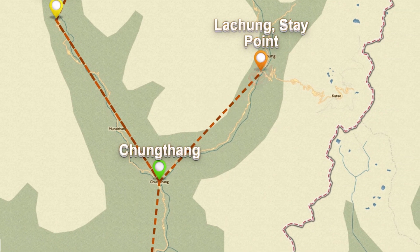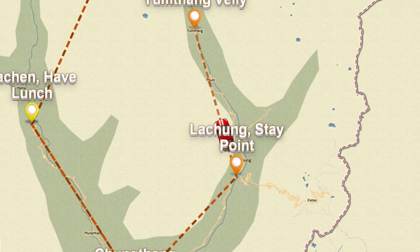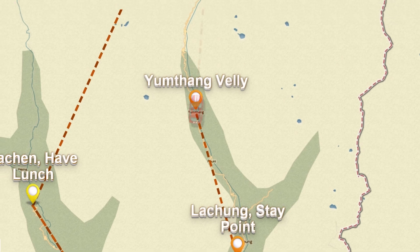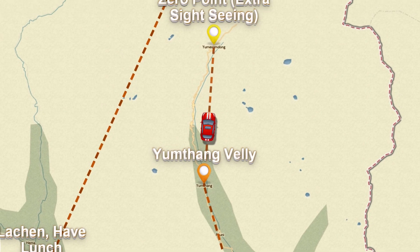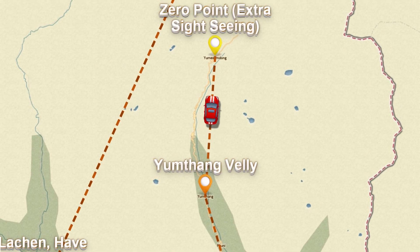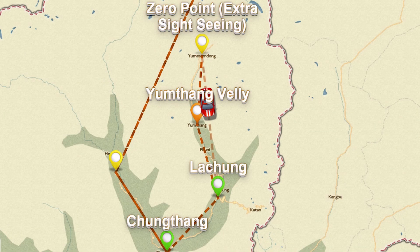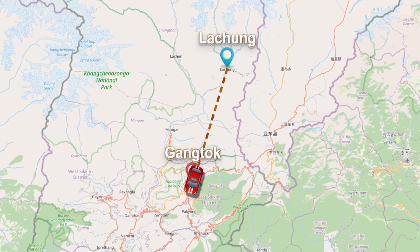On day three, you start from Lachung and go to Yumtang Valley. If you want to visit Zero Point — which is an extra point from Lachung — you can pay directly to the driver and go. After that, you return to your Lachung hotel for lunch and then head back to Gangtok.